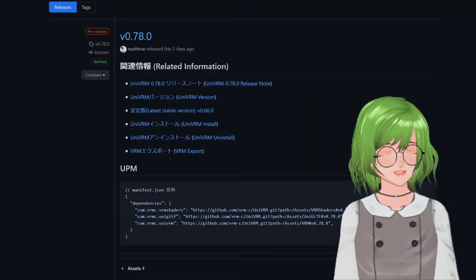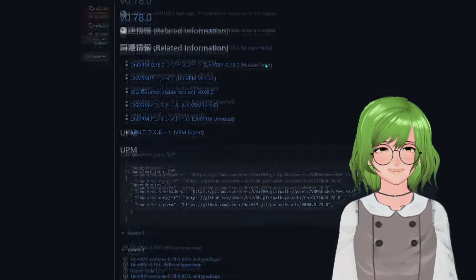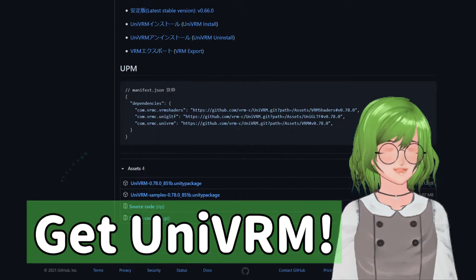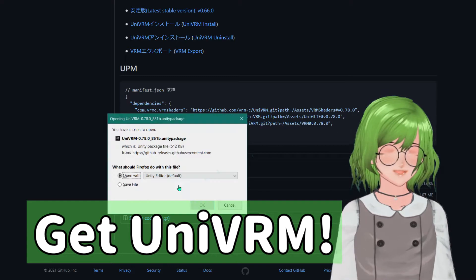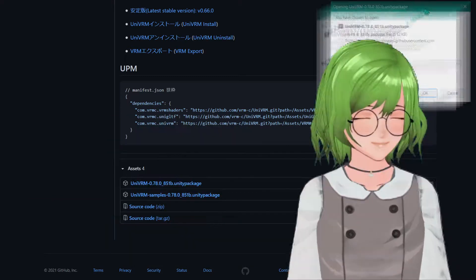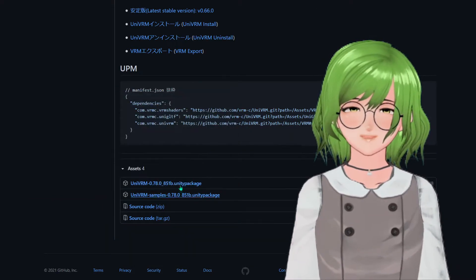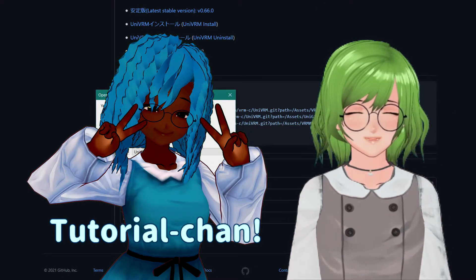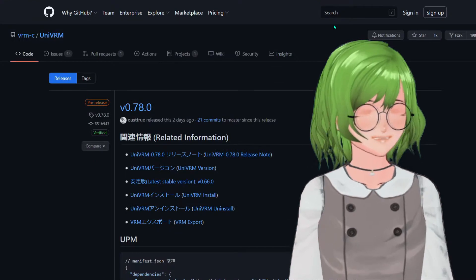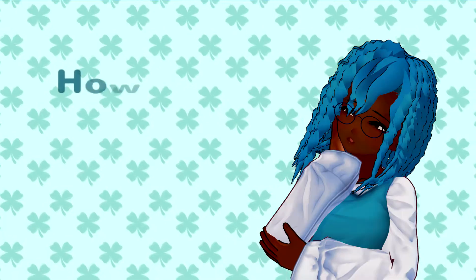First and foremost, get yourself UniVRM, so you are able to put your model in Unity. We are going to put a tutorial channel from our last video here and give her some glasses just like mine.